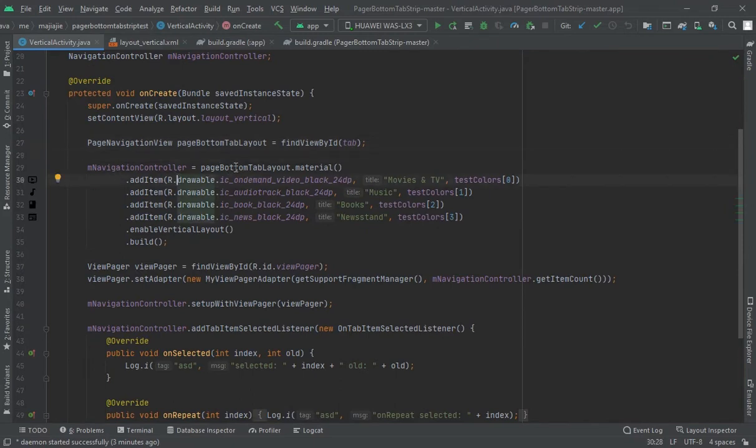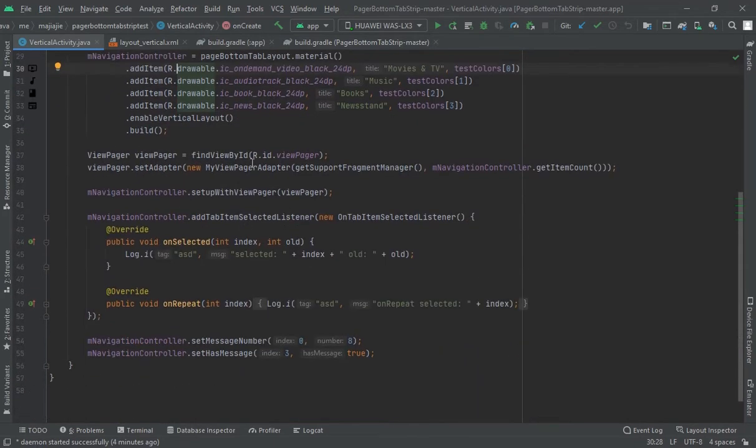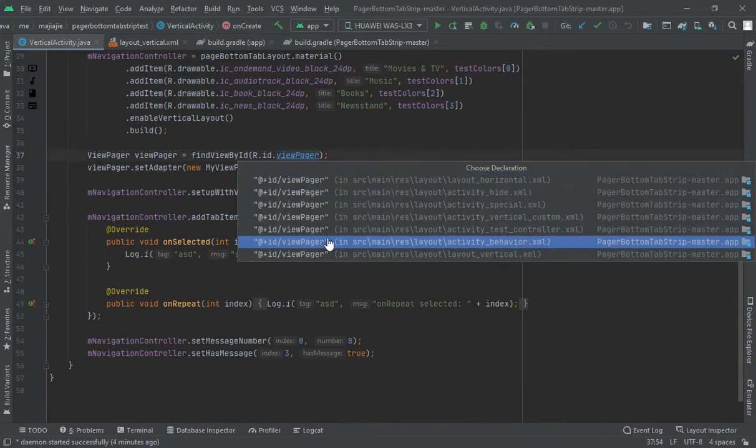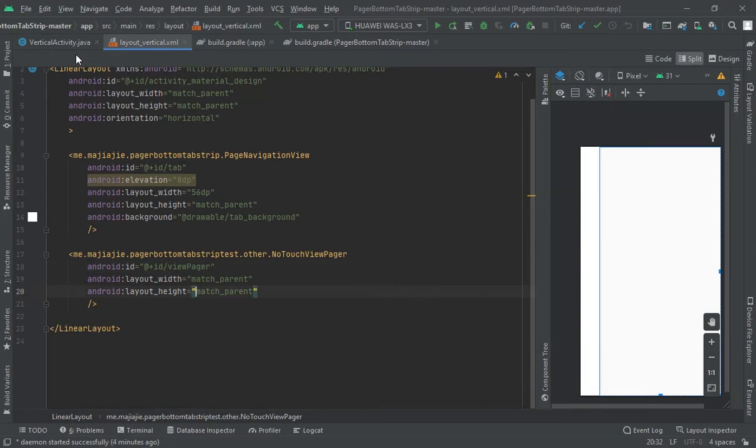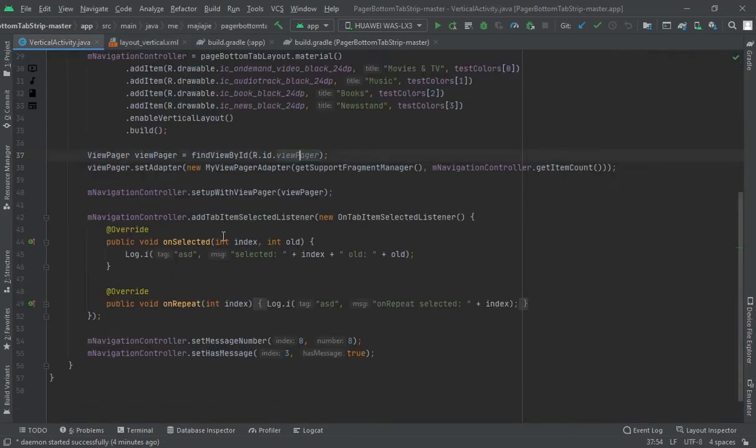Then navigation controller and material. And then at the last, enable vertical layout and also build it. Now come here, create one view pager and the same view pager here. Both should be match parent. Then create a view pager adapter for this view pager.